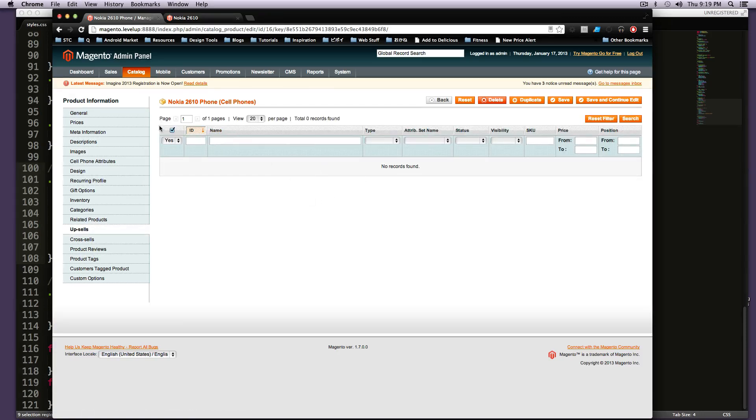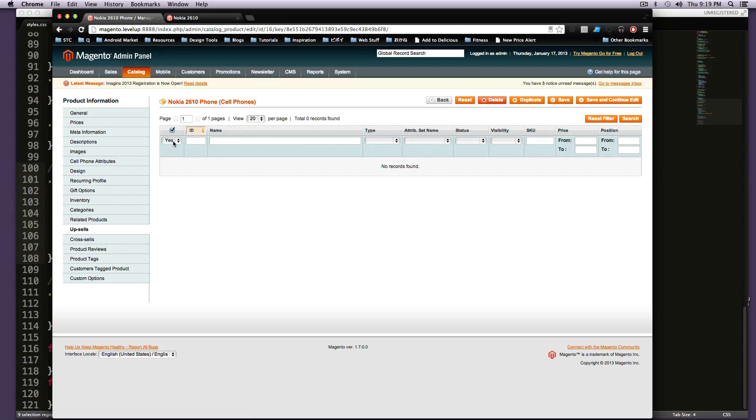The way this works is basically right now it's showing us everything that is an upsell, because this says yes right here. It's filtered this to show all the products that are considered upsells already. And since there are none, we have no records found.